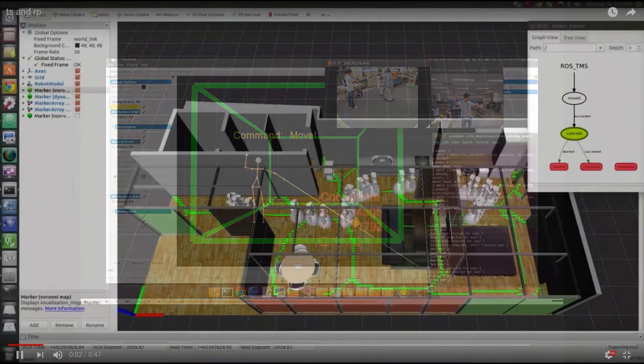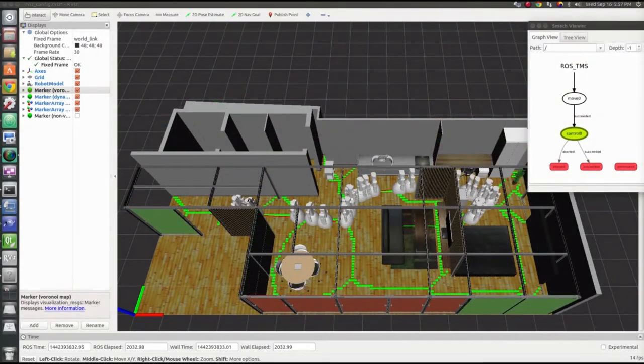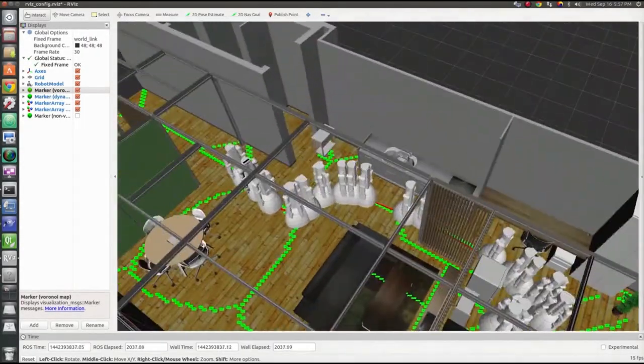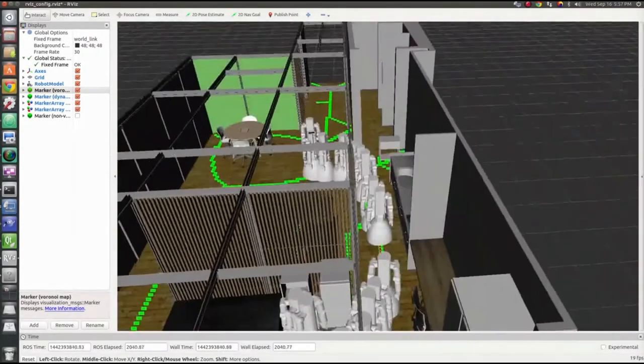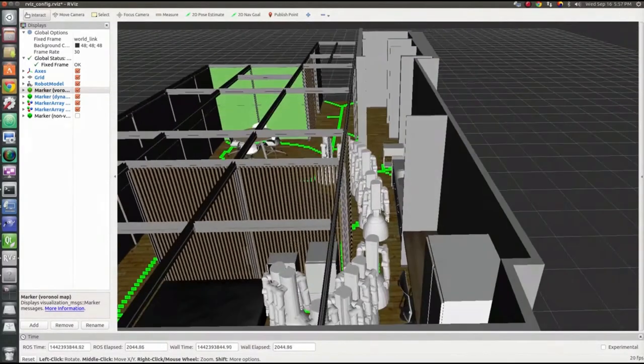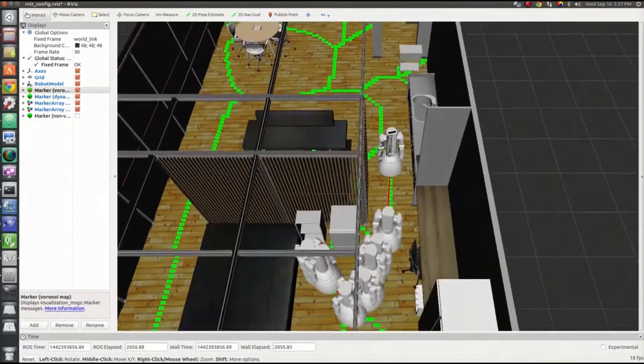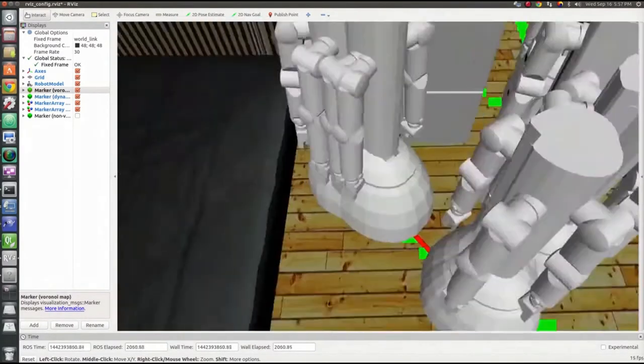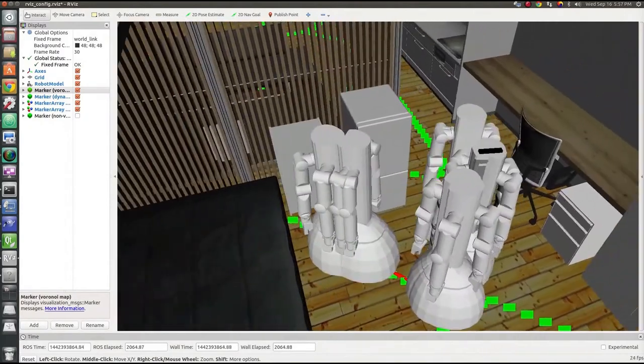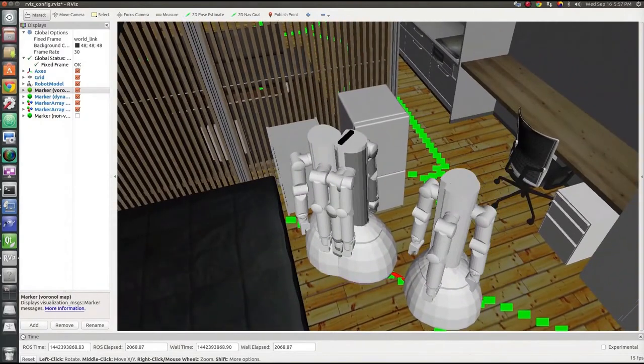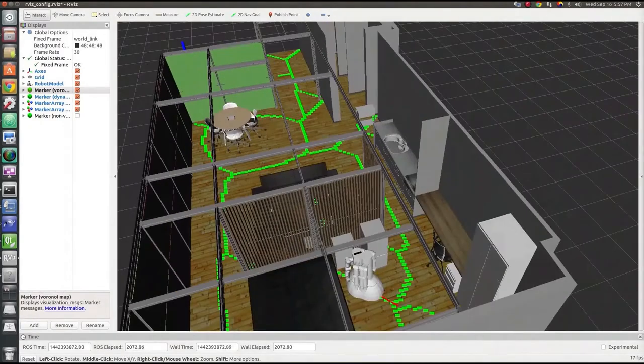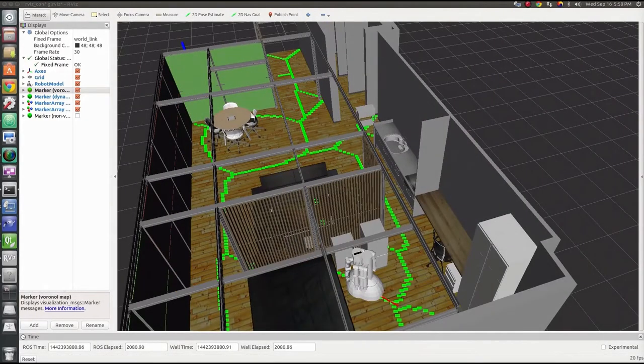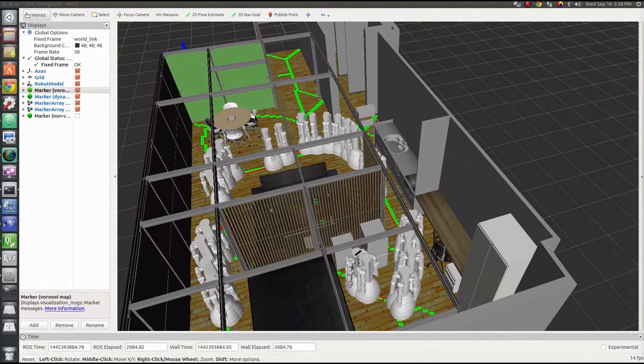So this clip shows that RVIZ can not only visualize the raw sensor data, but also the processed data. And this clip shows that RVIZ can visualize the model of the objects by using their URDF. And so you can research the kind of algorithm of the robot in simulation.